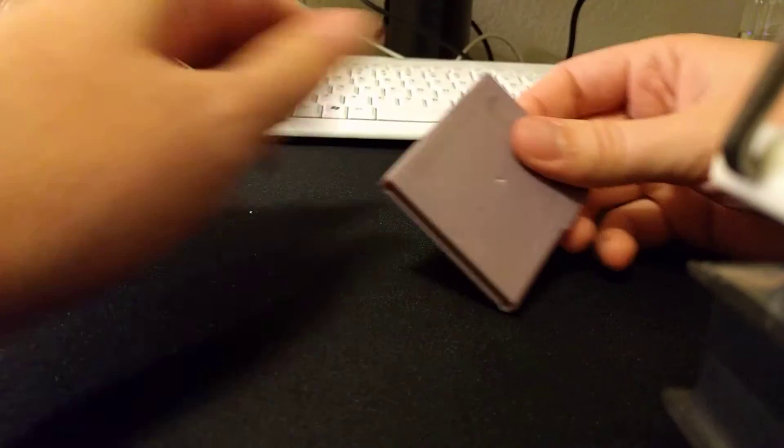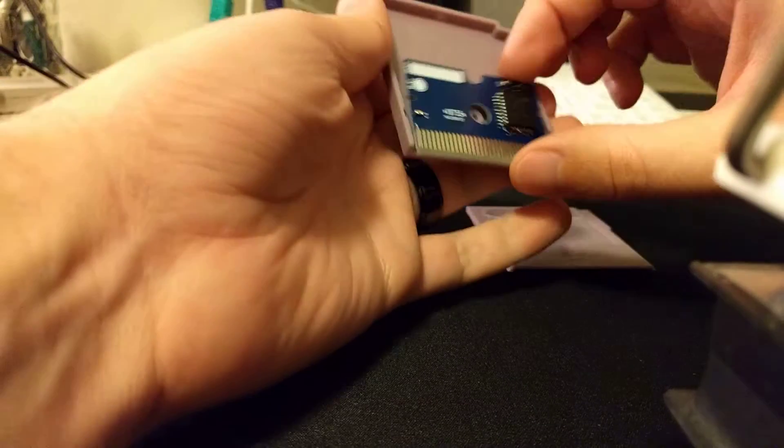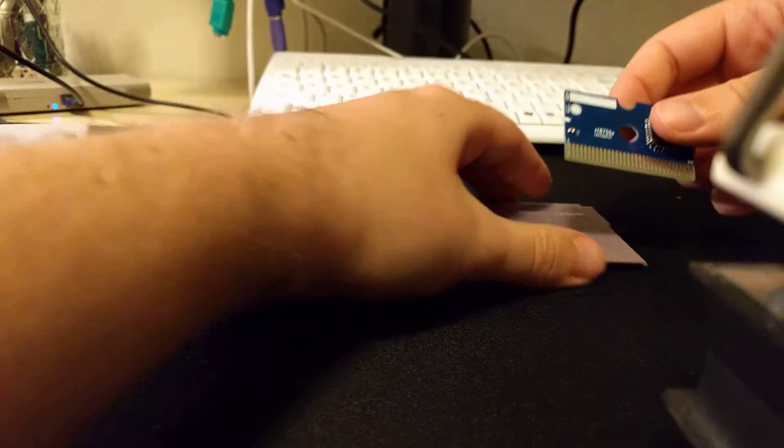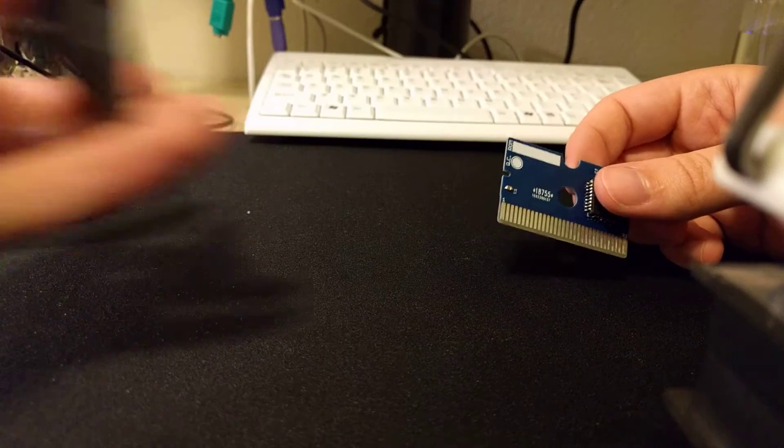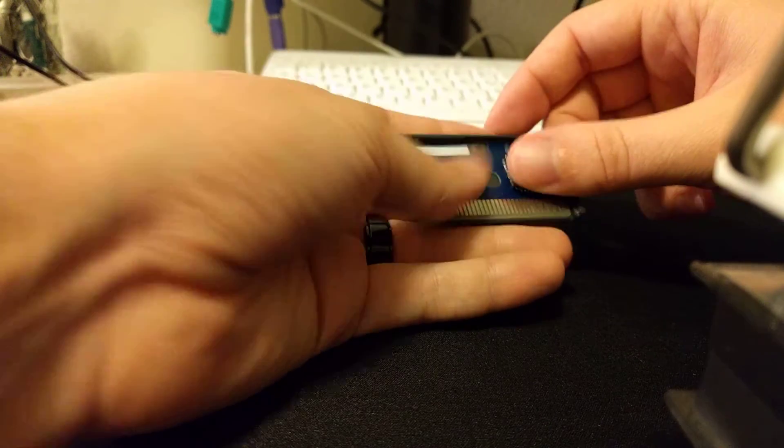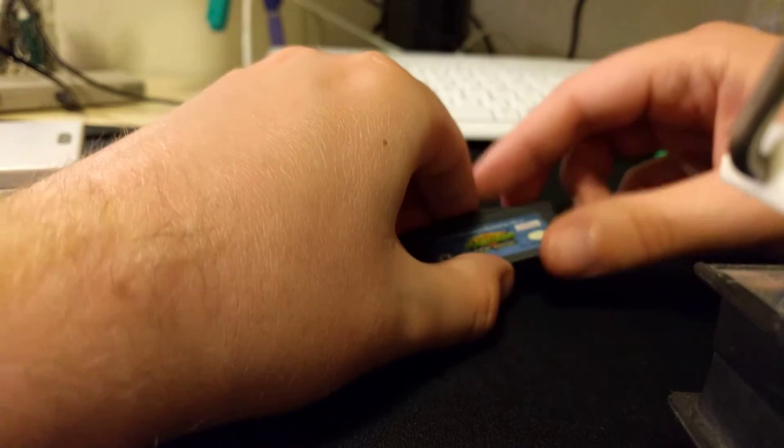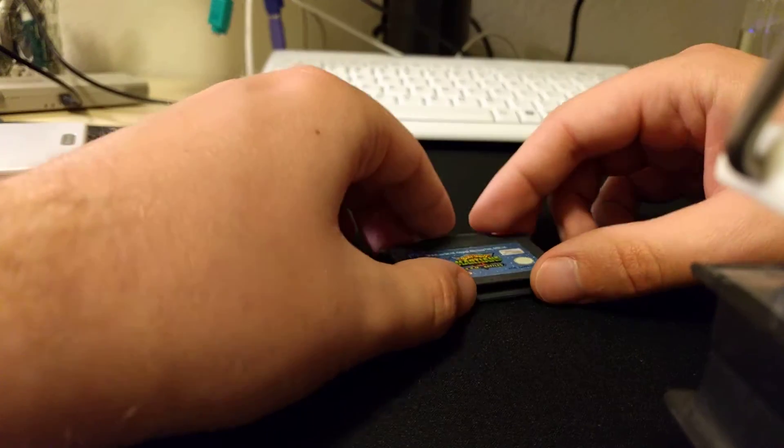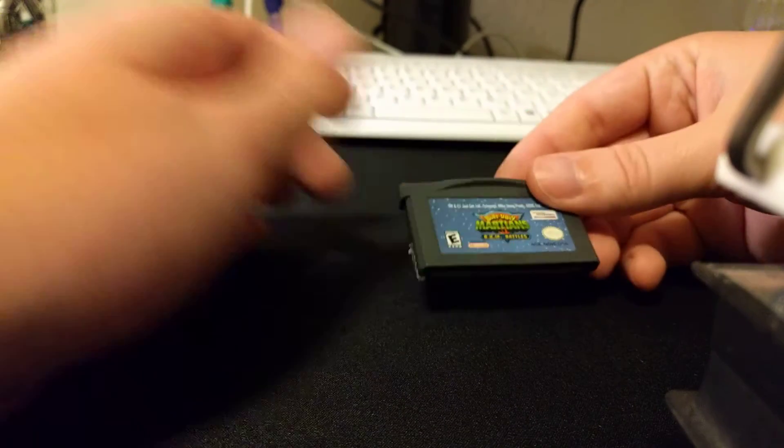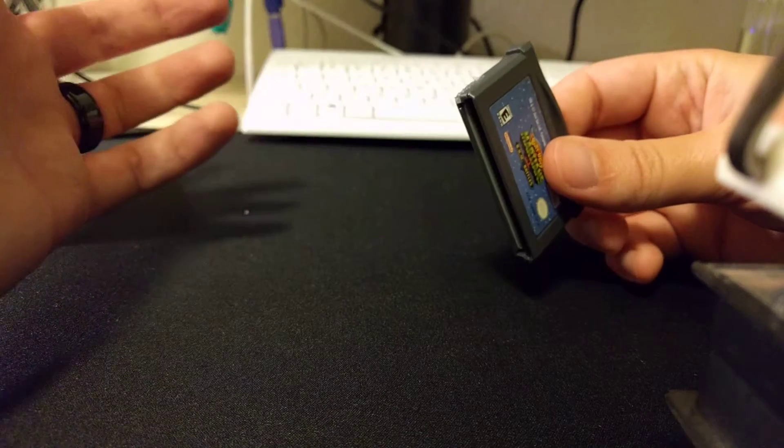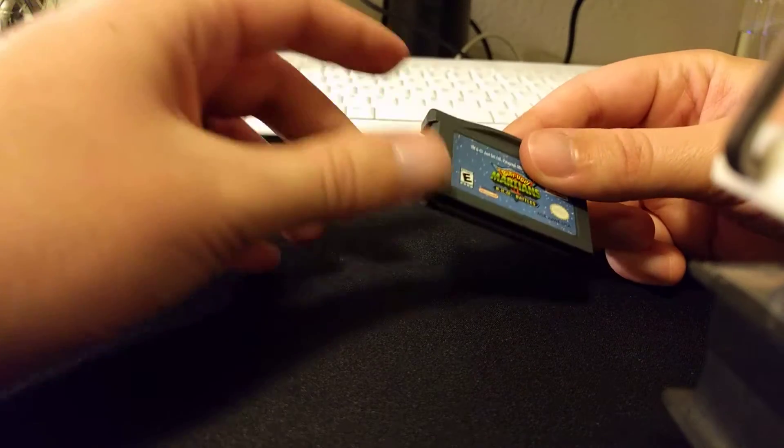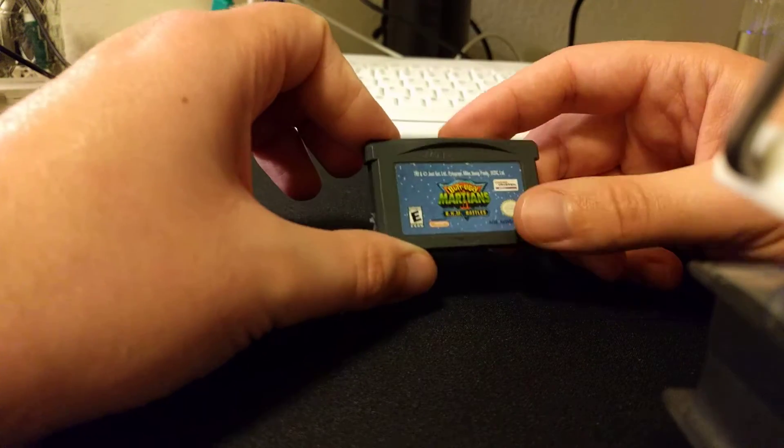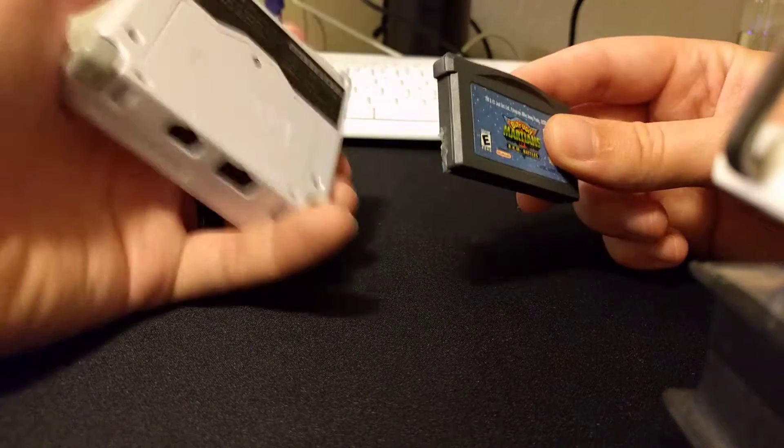They also fit in a Game Boy Advance shell. So obviously it's not going to boot Game Boy Advance games at all, but you could put like an original Game Boy game or program in a Game Boy Advance shell.